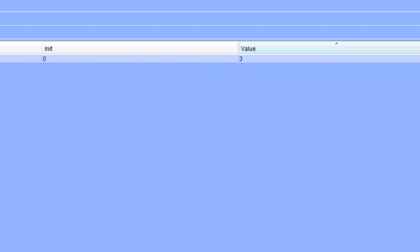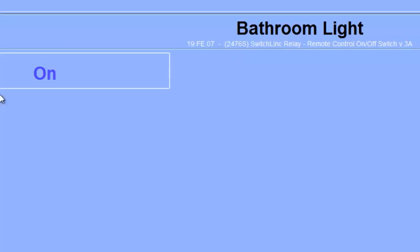And now, as you can see, this variable will count down. I'm going to go to our main view so you can see that our bathroom light will shut off. And there you go — our bathroom light just shut off.